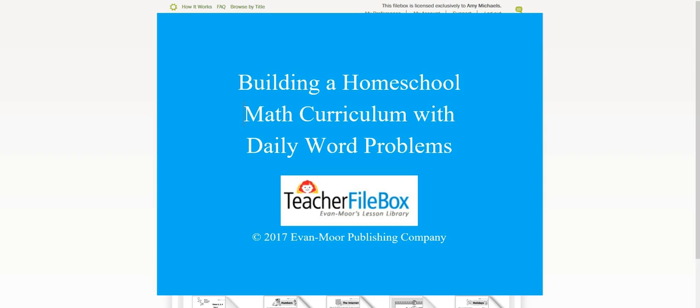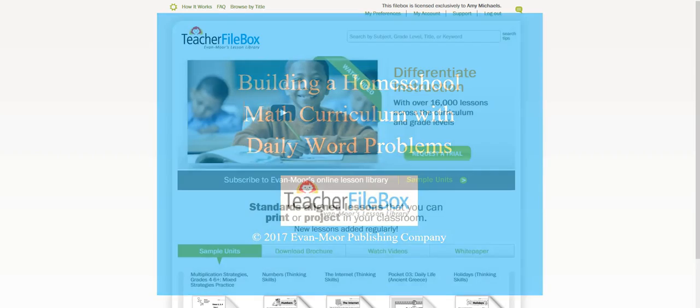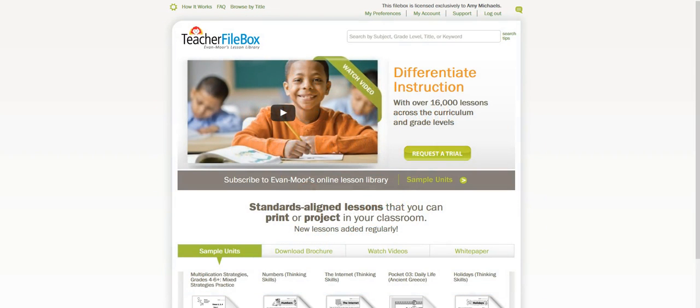Today I'm going to share with you a really fun resource that you can use to help your child practice and extend math skills in your homeschool math curriculum.